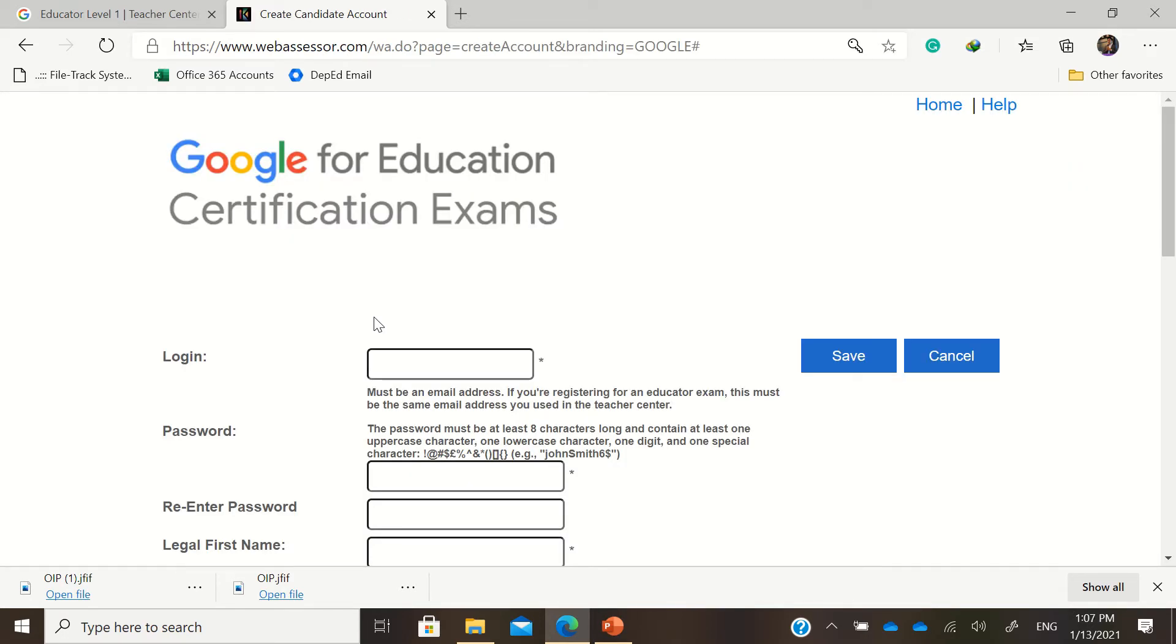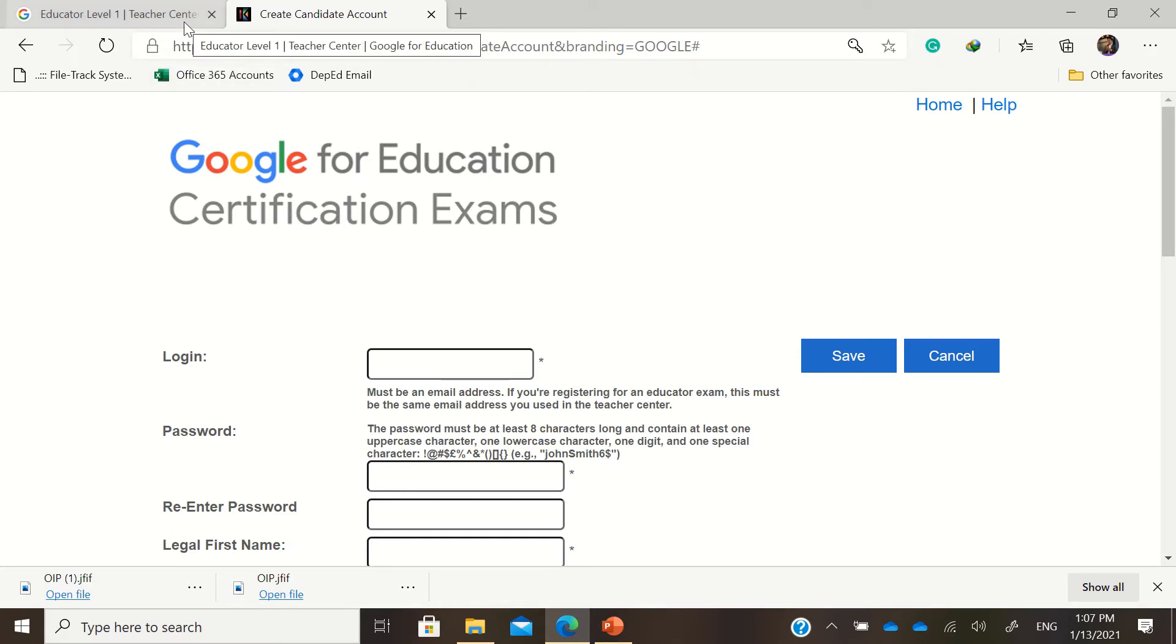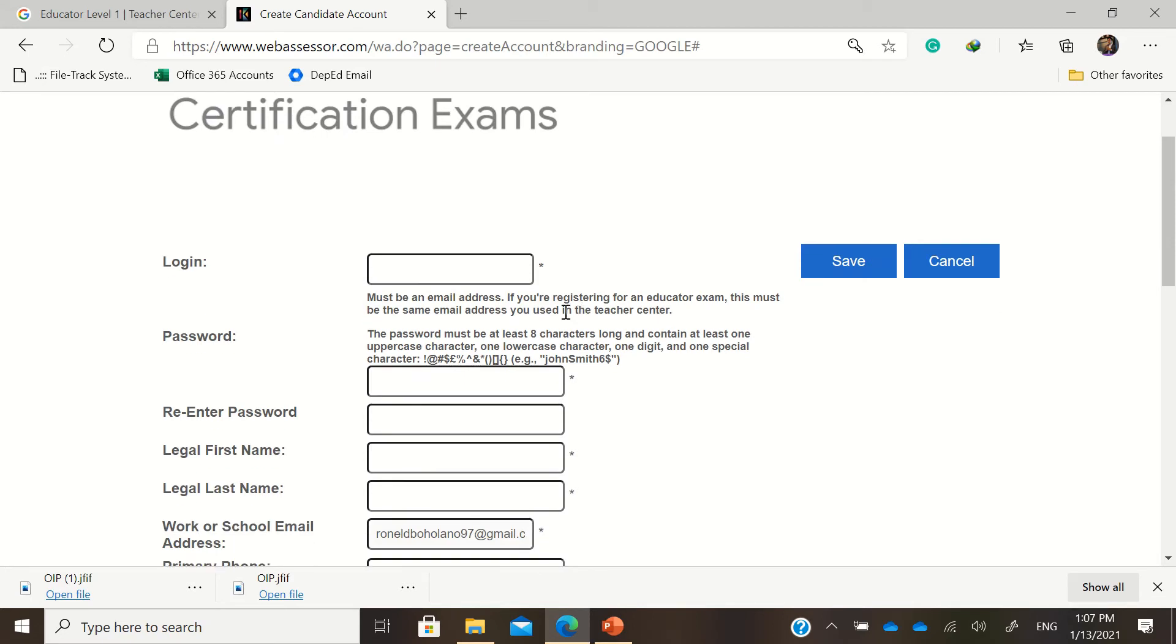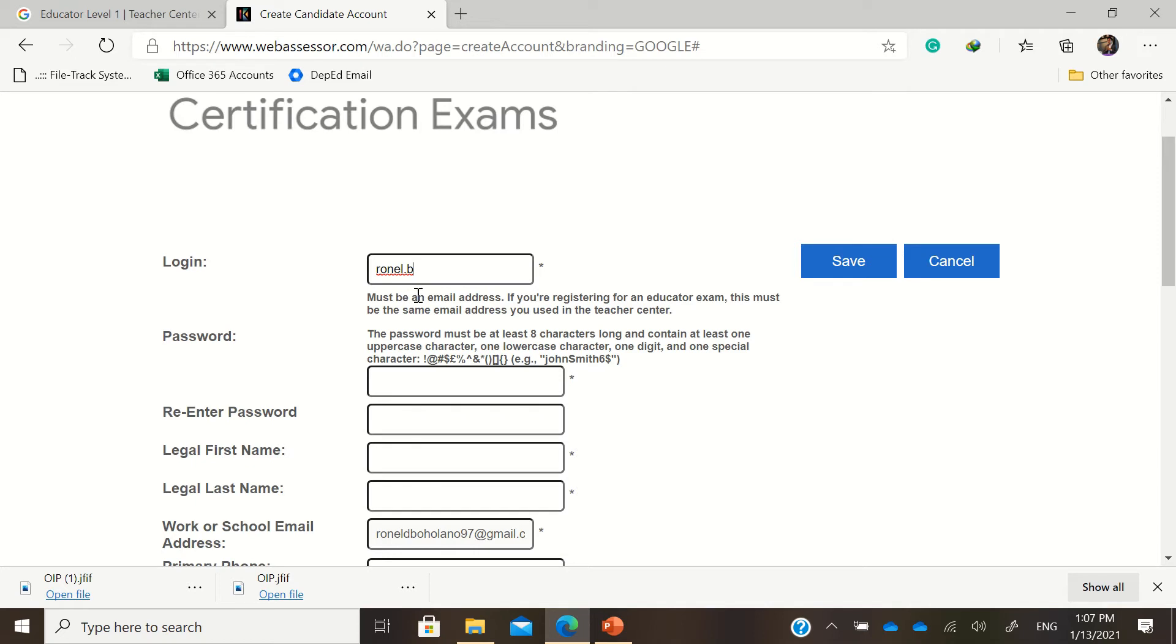And then voila, you have this. But for teachers, for teachers in DepEd, please use your DepEd email. So please use your DepEd email for teachers in DepEd, then log in. Must be an email address, so like for example this one.